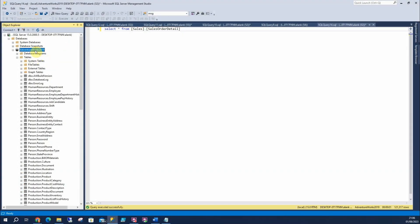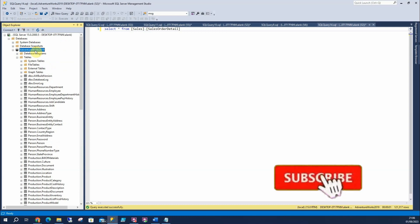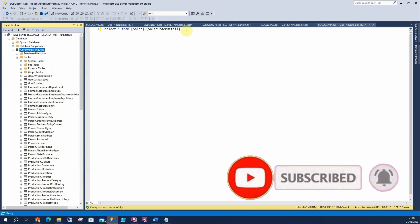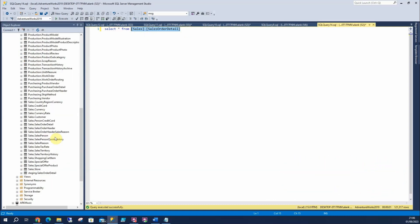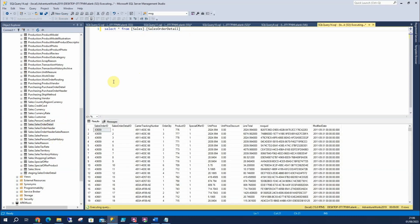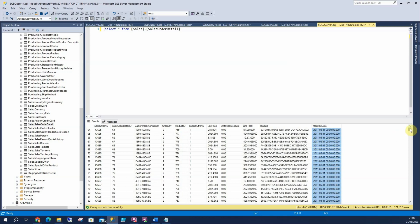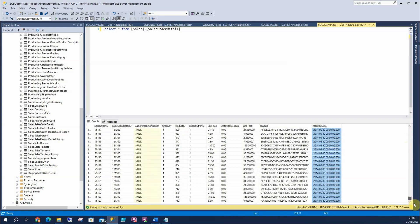As with most of my other tutorials we're going to use AdventureWorks 2019, which you can grab online for free, install it, and follow step by step what I'm going to show you here. We're going to use the SalesOrderDetail table. We've got about 121,000 rows in there and we're going to use this date column — it has rows from 2011 right up to 2014. We're going to partition it by year. For other tables you might want to partition by sales order person, but for this exercise we're going to use this column.